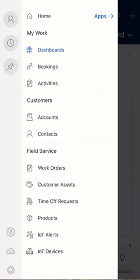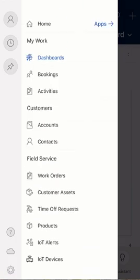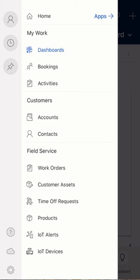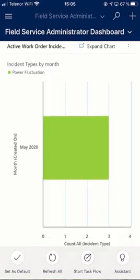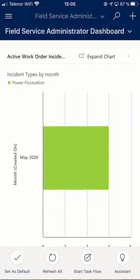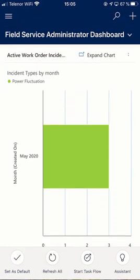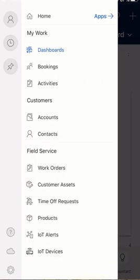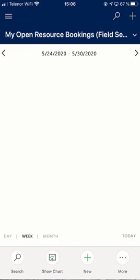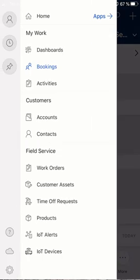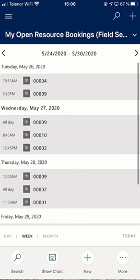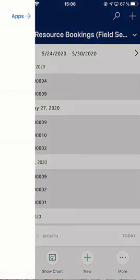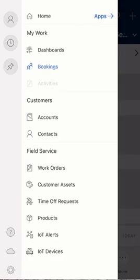Looking at the app, the look and feel of it, as you could see we have the dashboards which pull up all the information from the field technician's perspective. We also have the bookings, and here you could see all the bookings listed for this field technician.